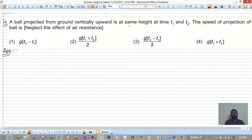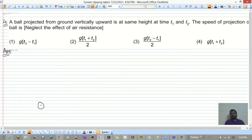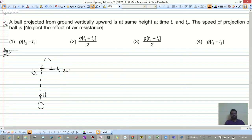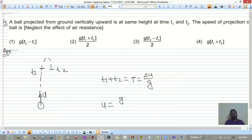Next: a ball projected from the ground vertically upward is at the same height at times t1 and t2. Find the speed of projection. We know t1 + t2 is the time of flight, which equals 2u/g. Therefore, u = g(t1 + t2)/2.